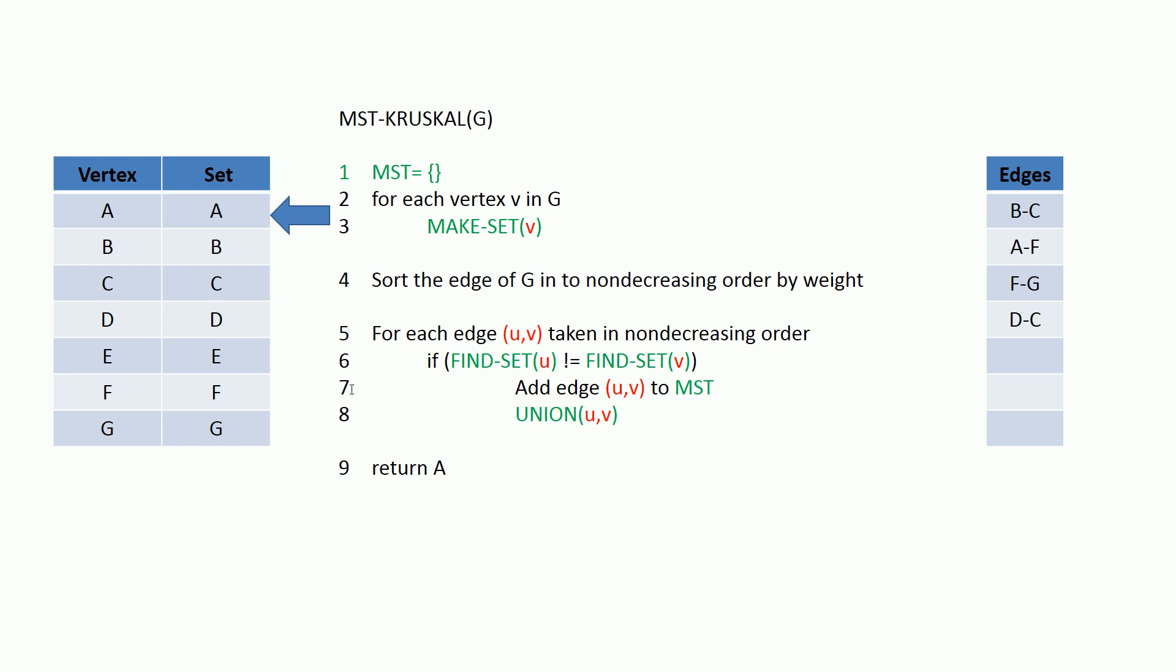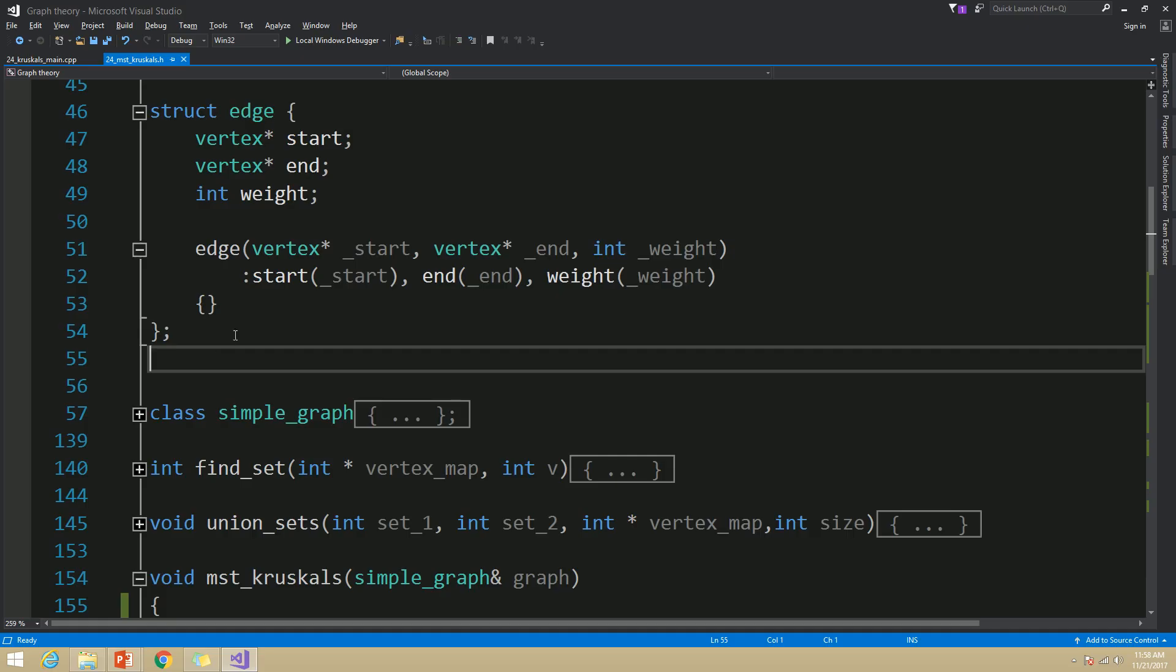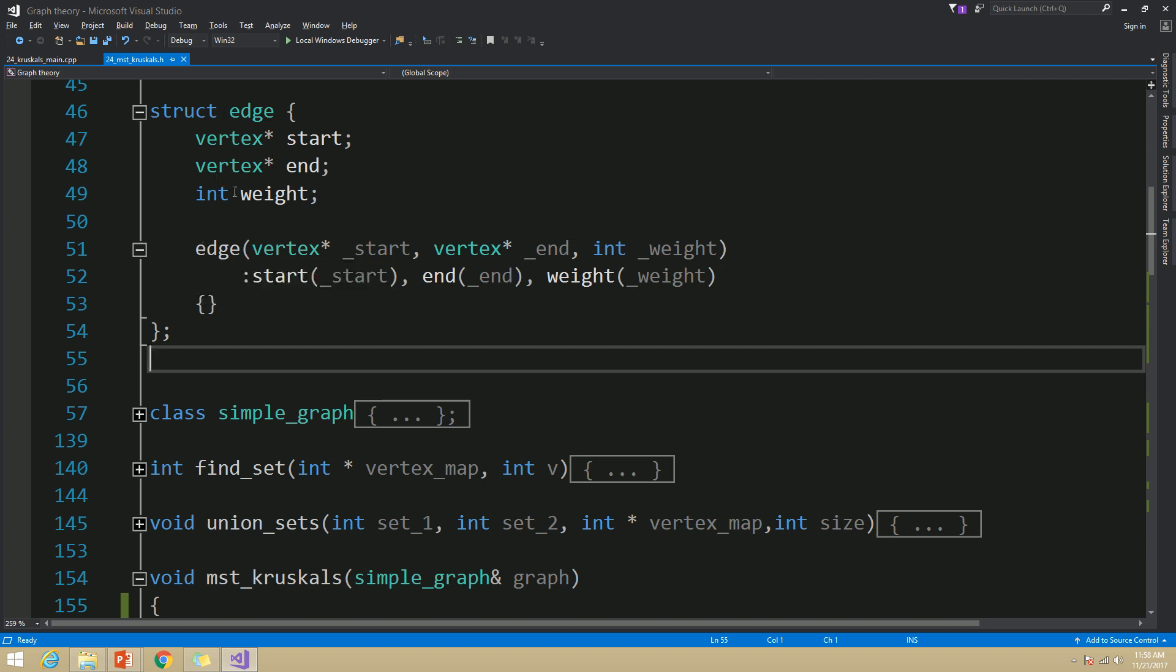Okay, let's see the implementation. This is my edge structure which represents an edge. It has start vertex, end vertex, and weight. And I have provided a constructor to construct this object by providing these parameters.